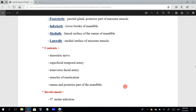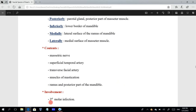How does infection reach the submasseteric space? This space can be involved through infection in the third molar. If there is infection of the third molar and it is not treated properly, this infection can reach this space.